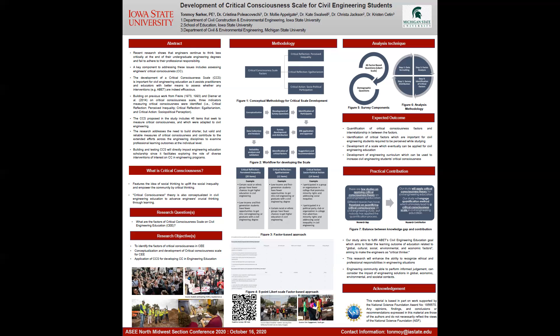The development of a critical consciousness scale is essential for civil engineering education as it assists practitioners and educators with better means to assess whether any curriculum interventions are needed. Critical consciousness scales summarize and factorize different scenarios that capture systems of operation in engineering. Building on previous work from Freire on critical consciousness, three indicators measuring critical consciousness are identified.